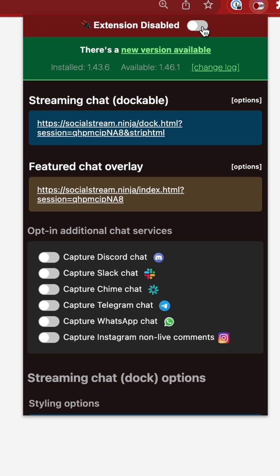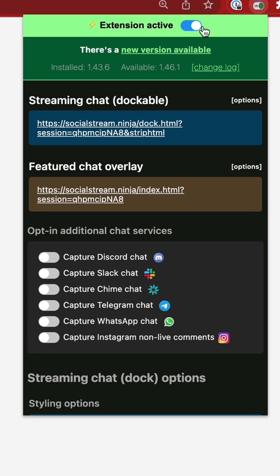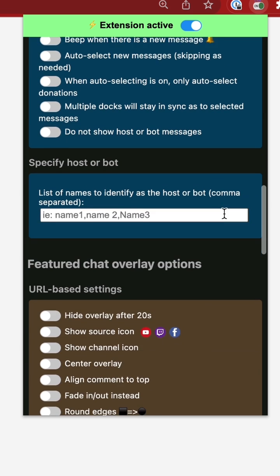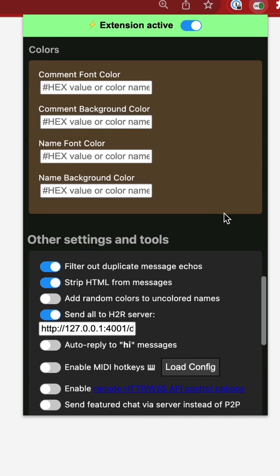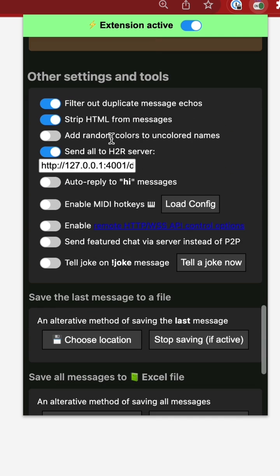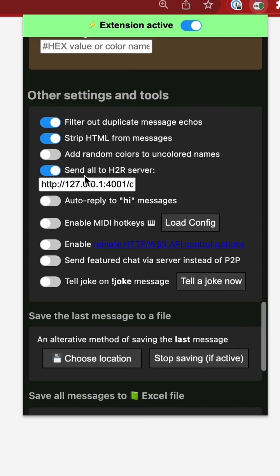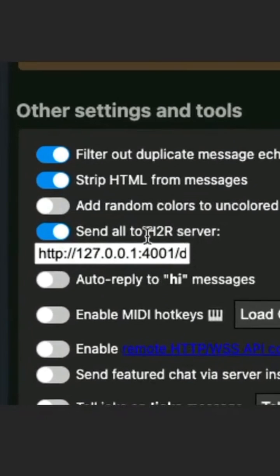Whenever I click on that, you can see here I have it active. But if I scroll all the way down to the bottom of this Chrome extension here, send all to H2R server,